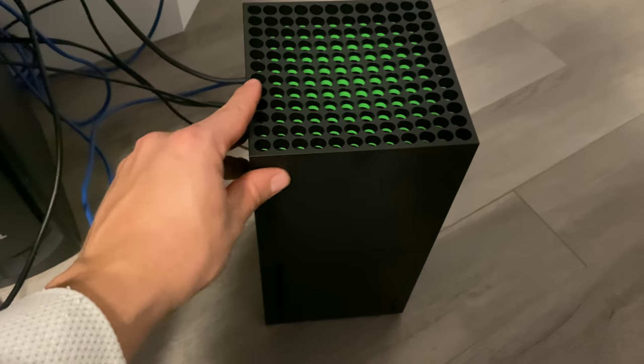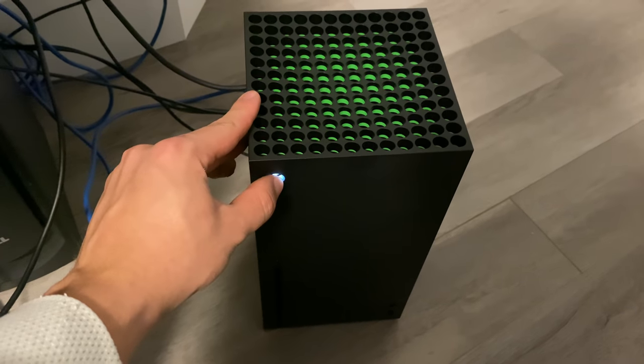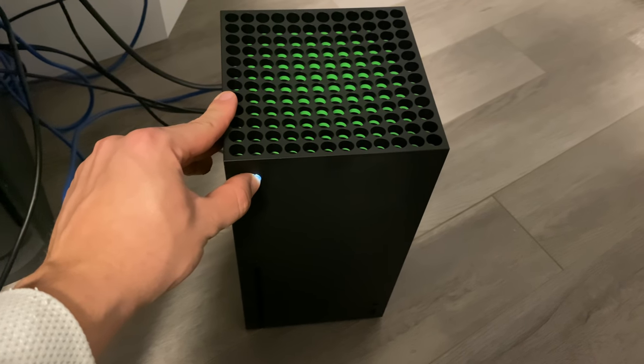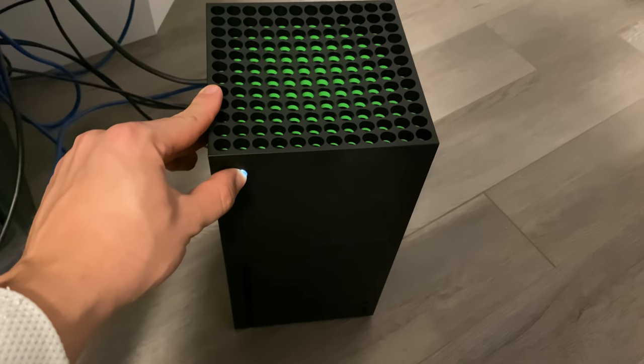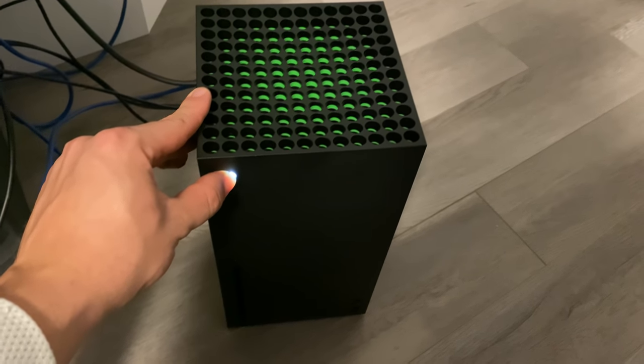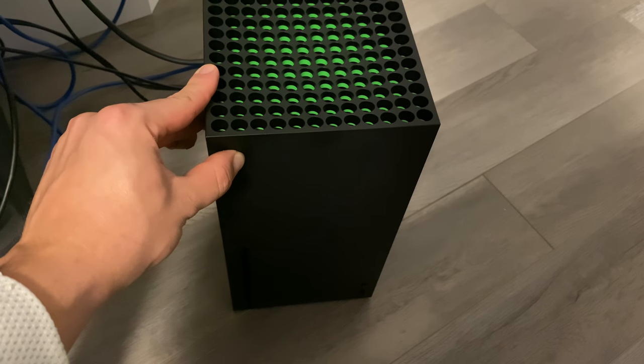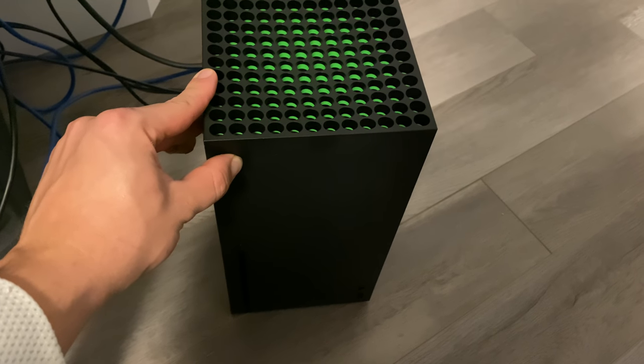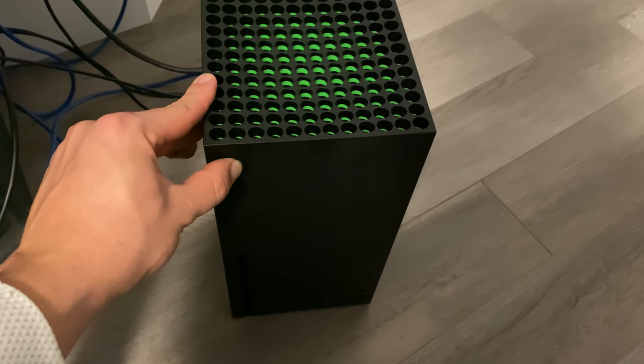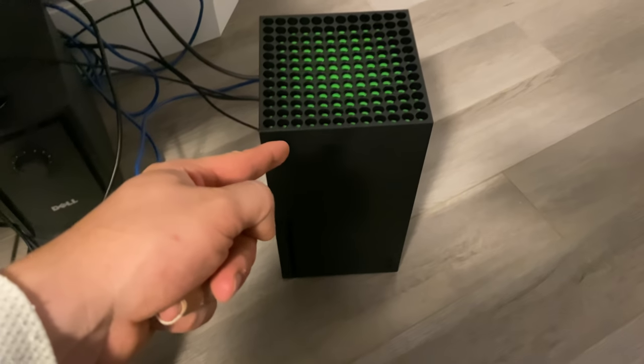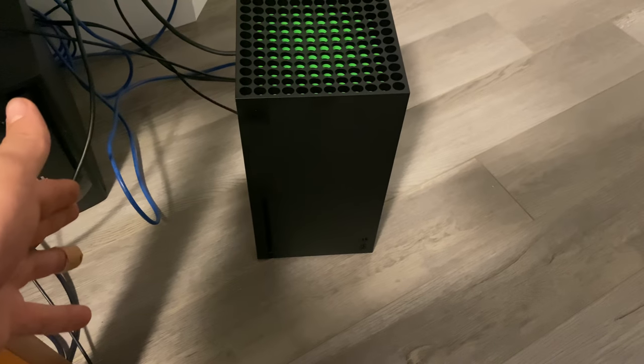So first off, you want to hold this down and do a hard reset or make sure that it's all the way off. You don't just click it, you actually hold it there for 10 seconds or so. Make sure it is all the way off. Once you've done that...